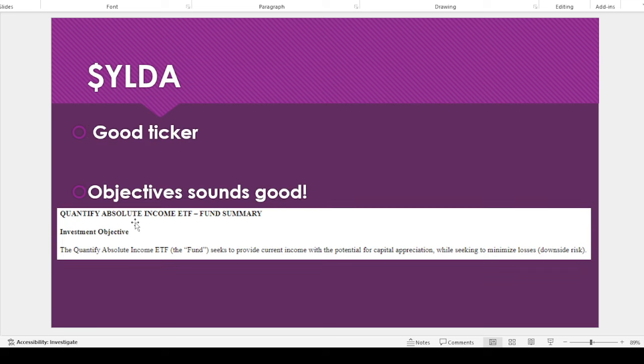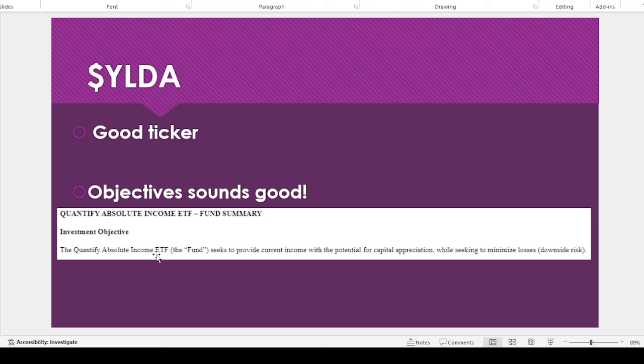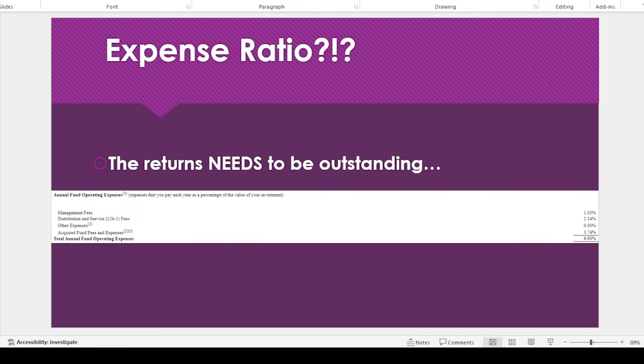So they have a good ticker symbol, so it's YLDA. So I thought, oh, they're off to a good start. I read through the objective, so it says they want to provide current income with the potential for capital appreciation. That's never a bad thing. And then also seeking to minimize losses, downside risk. So I thought, oh, okay, so pretty good so far.